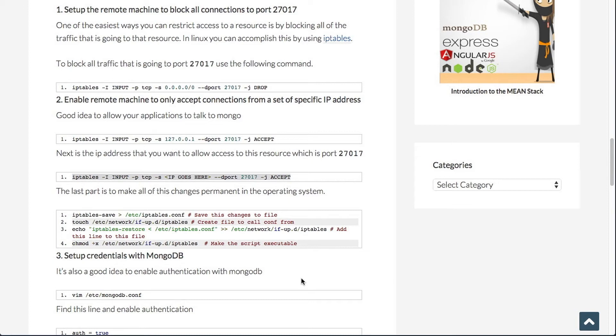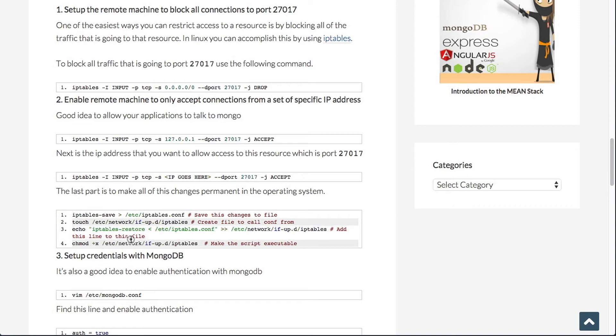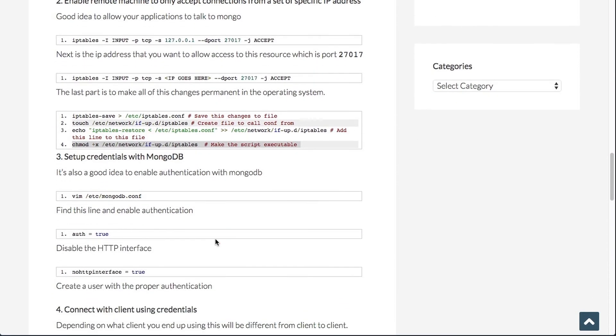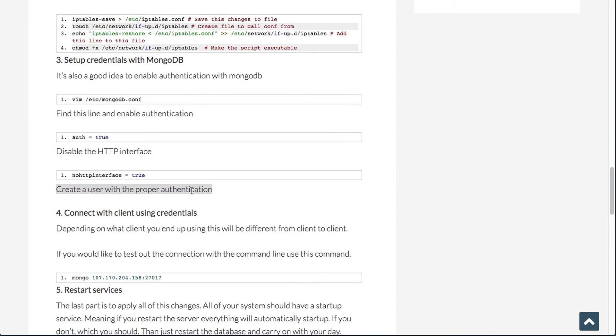Next thing up is to be able to save these IP table changes, which you can do with IP table save. And this goes ahead and creates this file here. Then you need to create another file in your up.d directory in order for you to be able to call that file on startup. And you also need to append to that file. They actually want to go ahead and initiate that com file on startup. So you can do that with that echo command. And lastly, it's just to make that script executable.